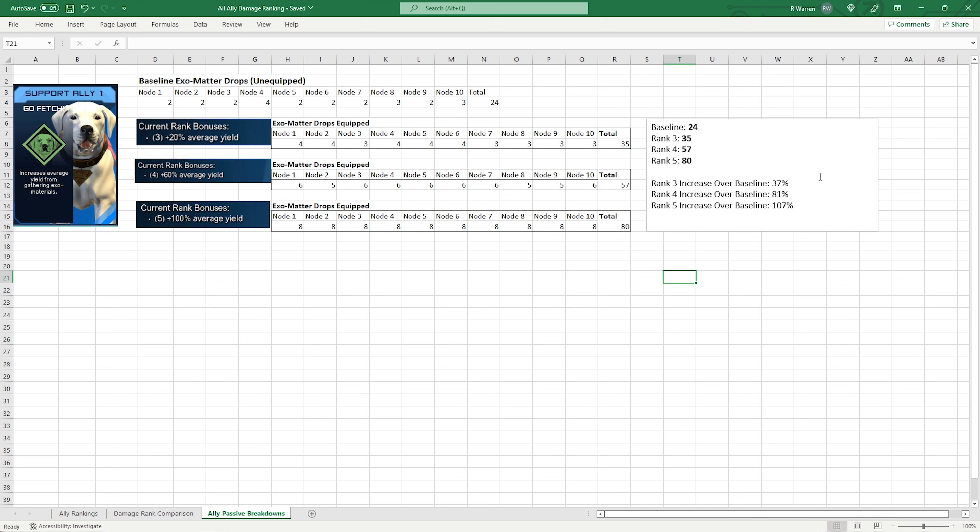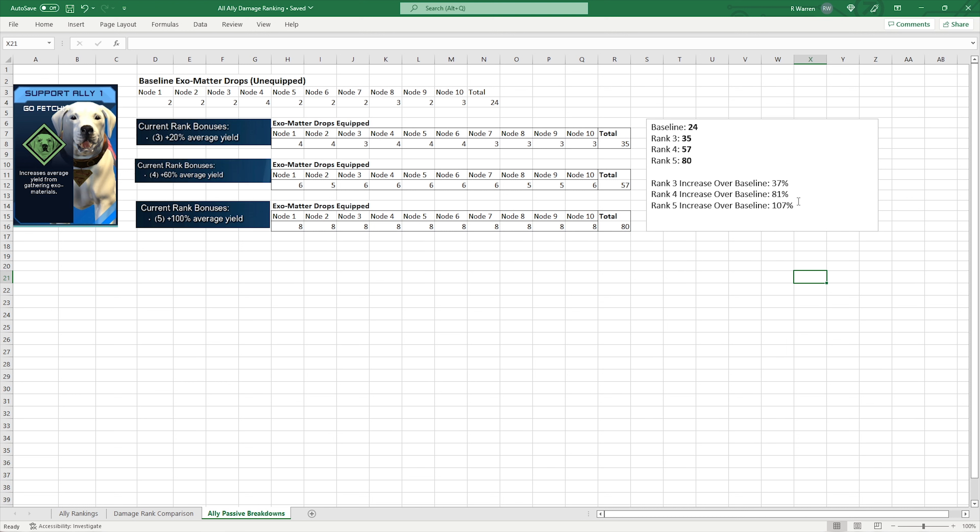And then here, you can look at the percentages. Rank 3 increase over baseline was 37%. So it's supposed to be 20. With a greater sample size, it's going to average out. So that's kind of in line with what they think. Rank 4, 60%, I got 81%. And then rank 5 is 100%, and I got 107%. So it's all fairly close. But as you can see, there's the differences.